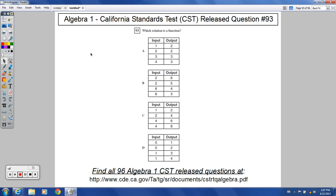But 93, which relation is a function? So with a problem like this, I just want you to look for one where you have the same X values, the same input values, but then different output or Y values.